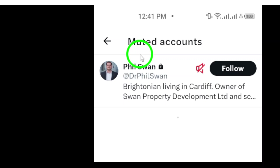By following these steps, you can easily keep track of muted accounts on X and maintain control over your social media experience.